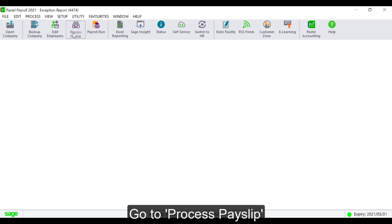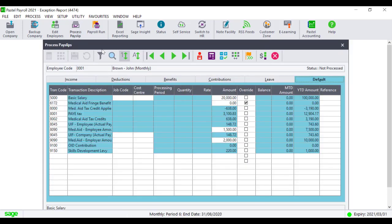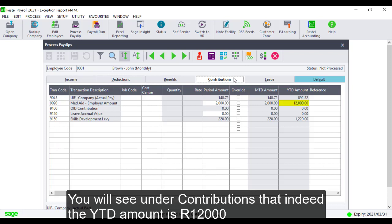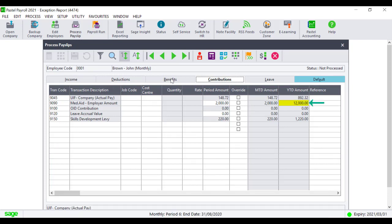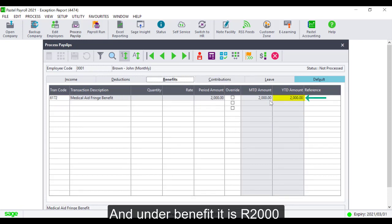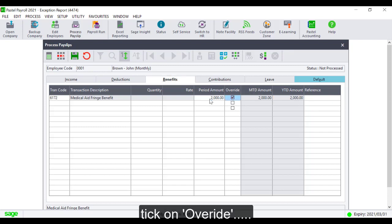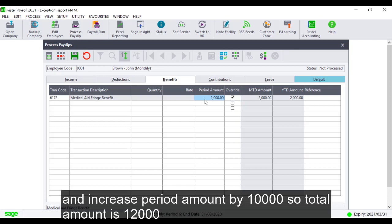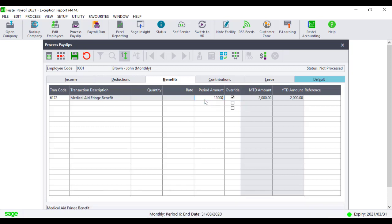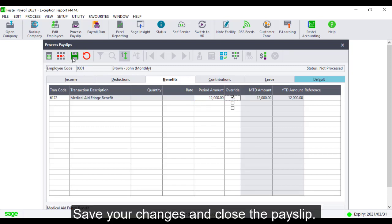Go to Process, PaySlips. You will see under Contributions that indeed the YTD amount is 12,000 and under Benefit it is 2,000. Check on Override. Increase the Period Amount by 10,000 so the Total Amount is 12,000. Save your changes and close the payslip.